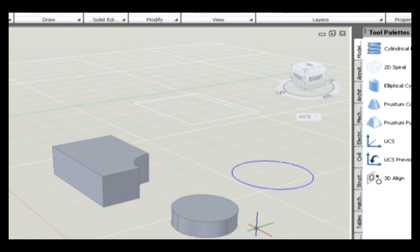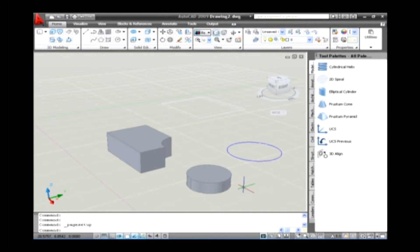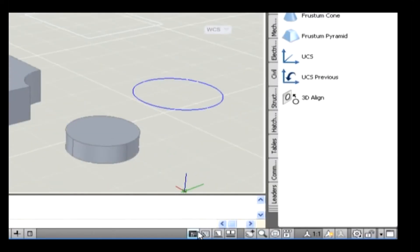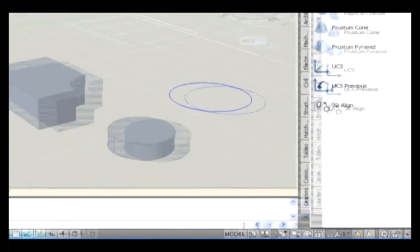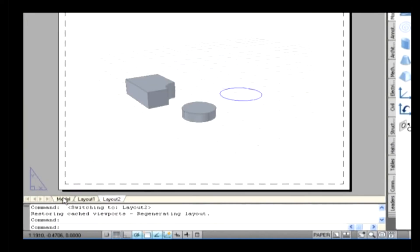Layouts are used to help you control how a drawing is plotted or published. Working with Layouts. Unlike page setups, layouts are not managed through a dialog box. Layouts are managed through the tabs that appear along the bottom of the drawing window. The Layout command is used for working with paper space layouts. To display the layout in a drawing area, go to the status bar, place the cursor over the model icon, right-click the mouse, and select Display the Layout Tabs. Thus, the layout tabs get displayed on the drawing area.